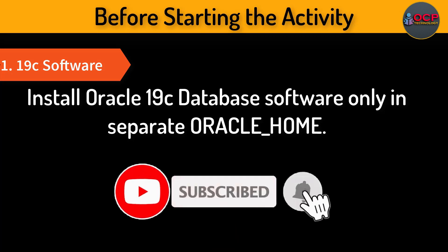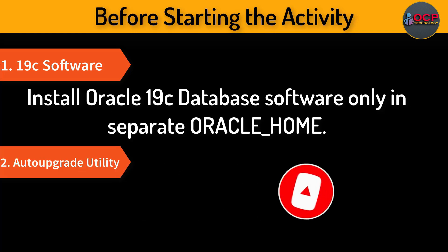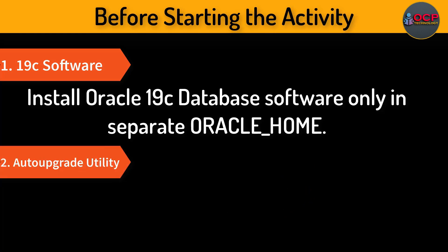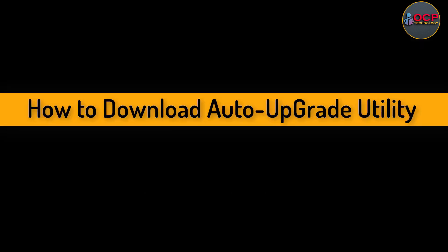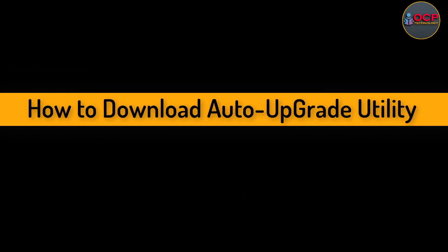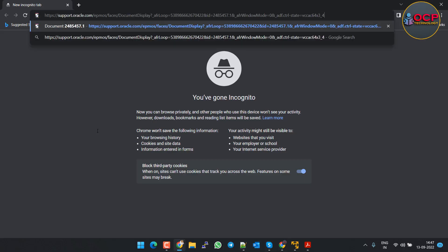Before starting the activity, we should know these two things: First, install Oracle 19c with a separate home. I will put the link in the video description and in the i-button you will also get the video on how to install Oracle 19c. Second point is that download the updated auto upgrade utility from Oracle Support login.